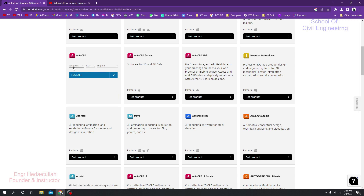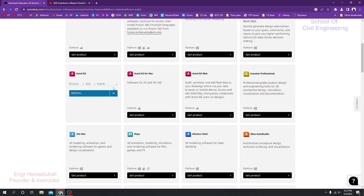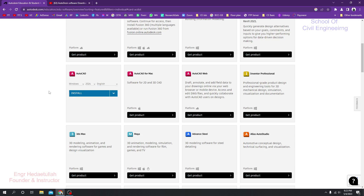Now you will see all the listed products — click AutoCAD, then Get Product. You will see version options: select Windows, choose version 2024, and select your language — this is the most important setting. I'm going to download the English version. You'll get two options: Install and Download. Always use the Download option, because clicking Install can cause problems during installation.